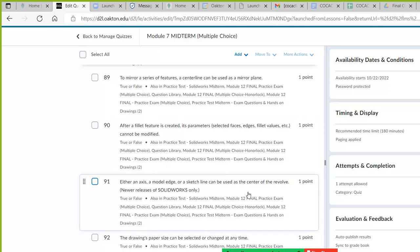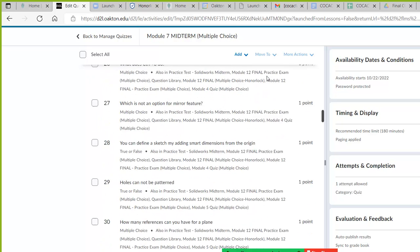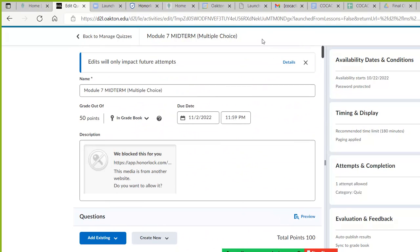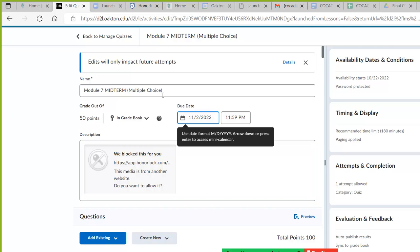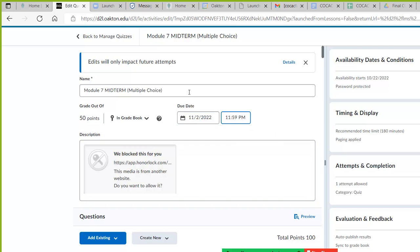As you go through and take the exam, you can use the computer to help you answer the questions. Books and notes are allowed. It's going to be due on November 2nd at 11:59, and you just turn that in.